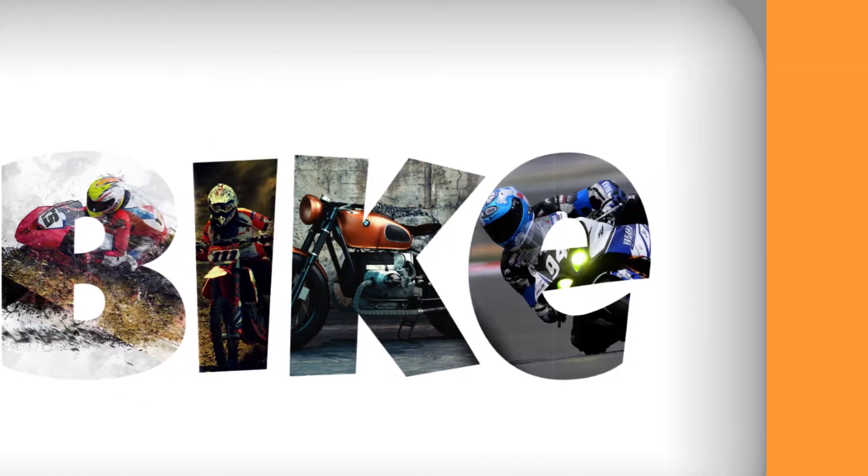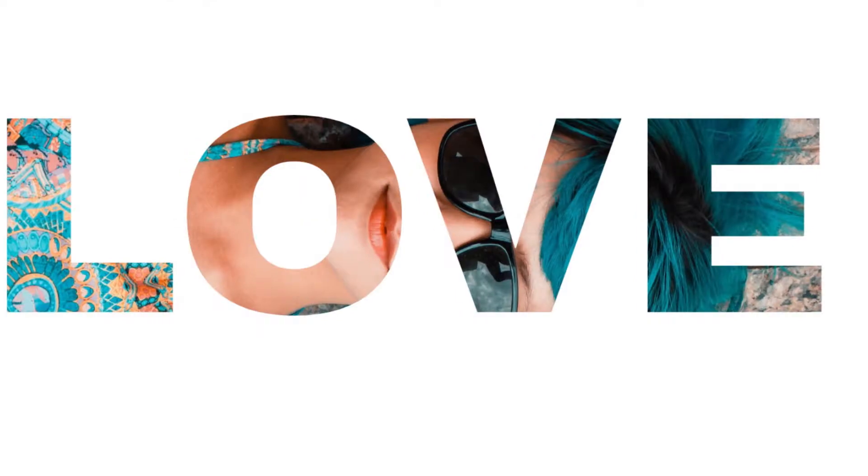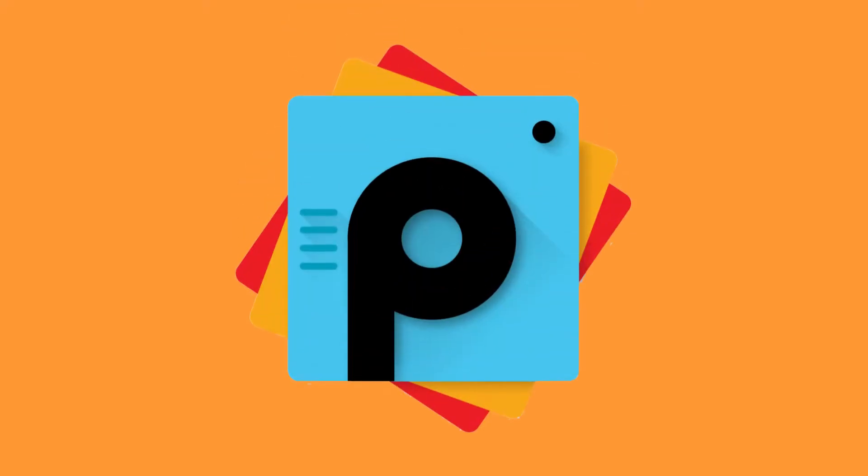Hey guys, welcome back to the Techie. Today we'll be showing you the tutorial on how to add images into text on PixArt.